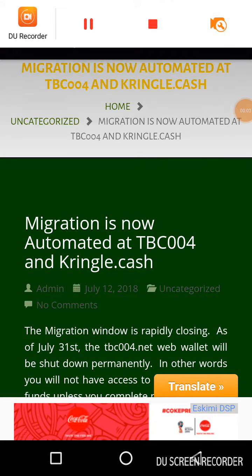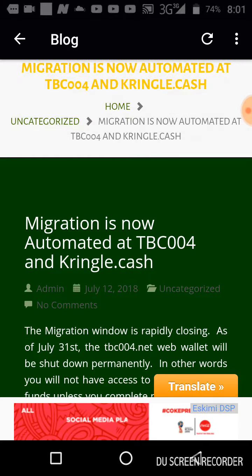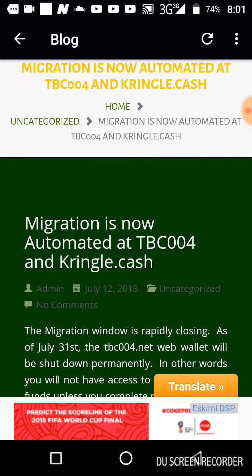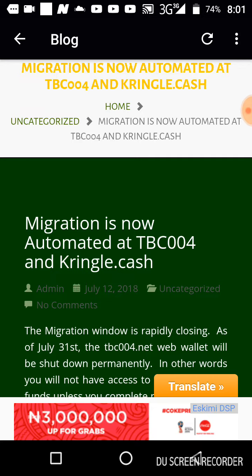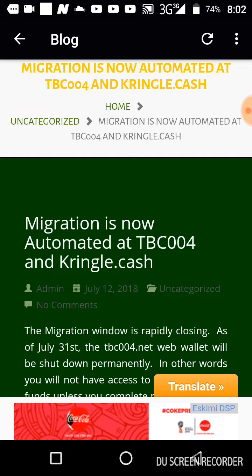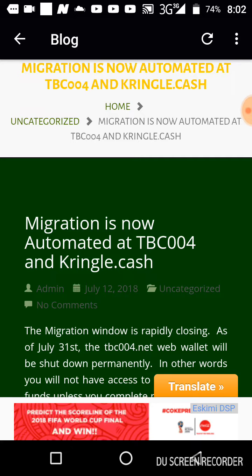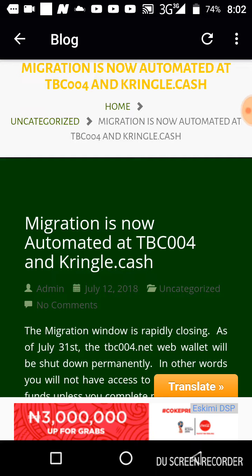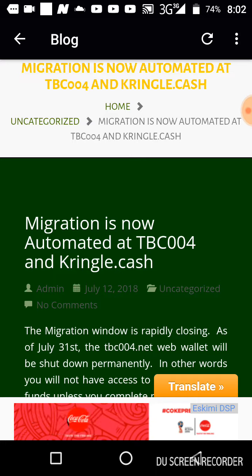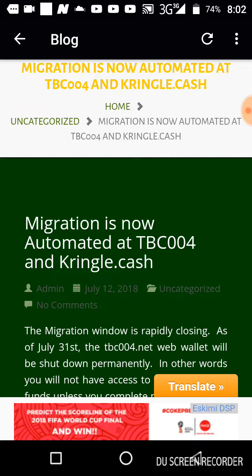Hello everyone, this is my humble self, and in this morning broadcast I love to bring you the great news about the automation of the migration process. Like I keep telling you guys, TBC is all about progress, and I've been strongly promoting TBC because everything from inception has always been genuinely dedicated towards progress. I'm glad to inform you that the migration process is now automated.